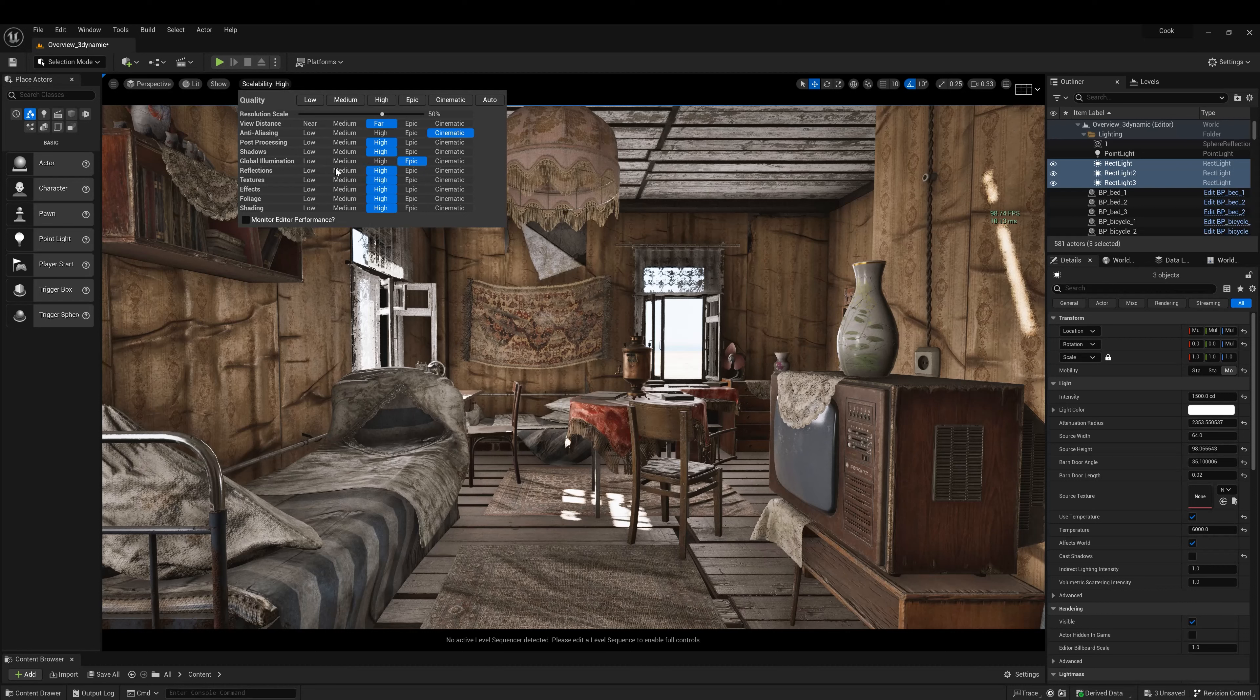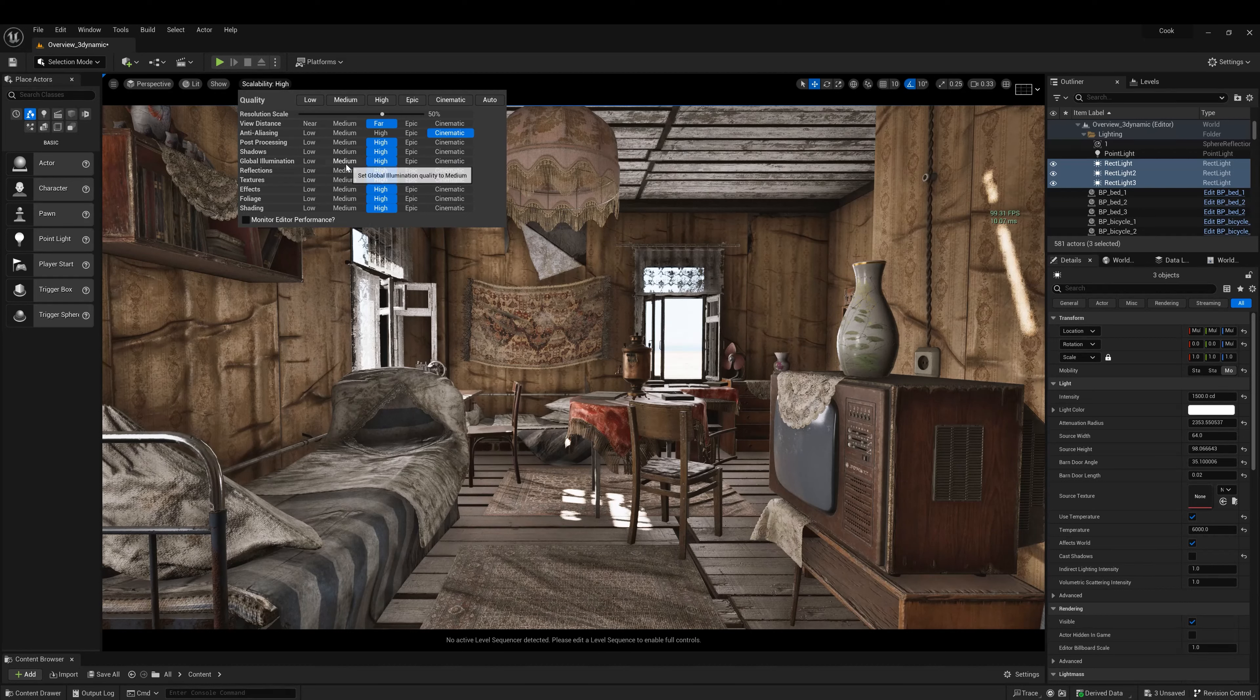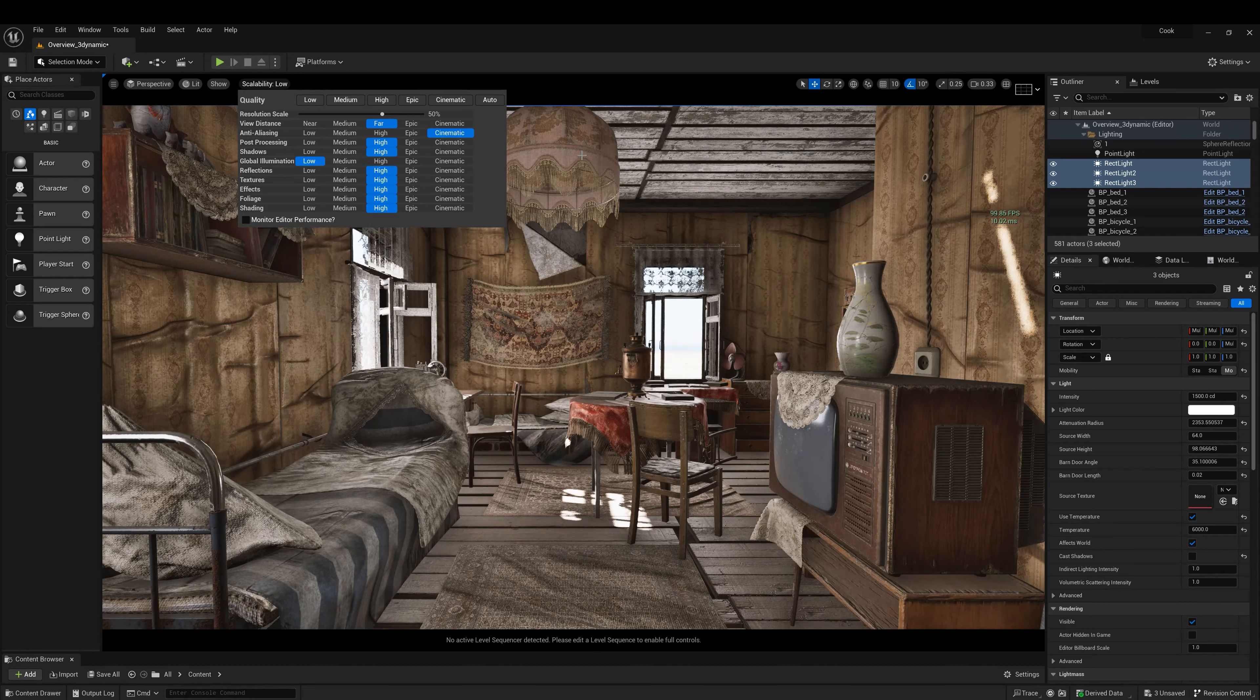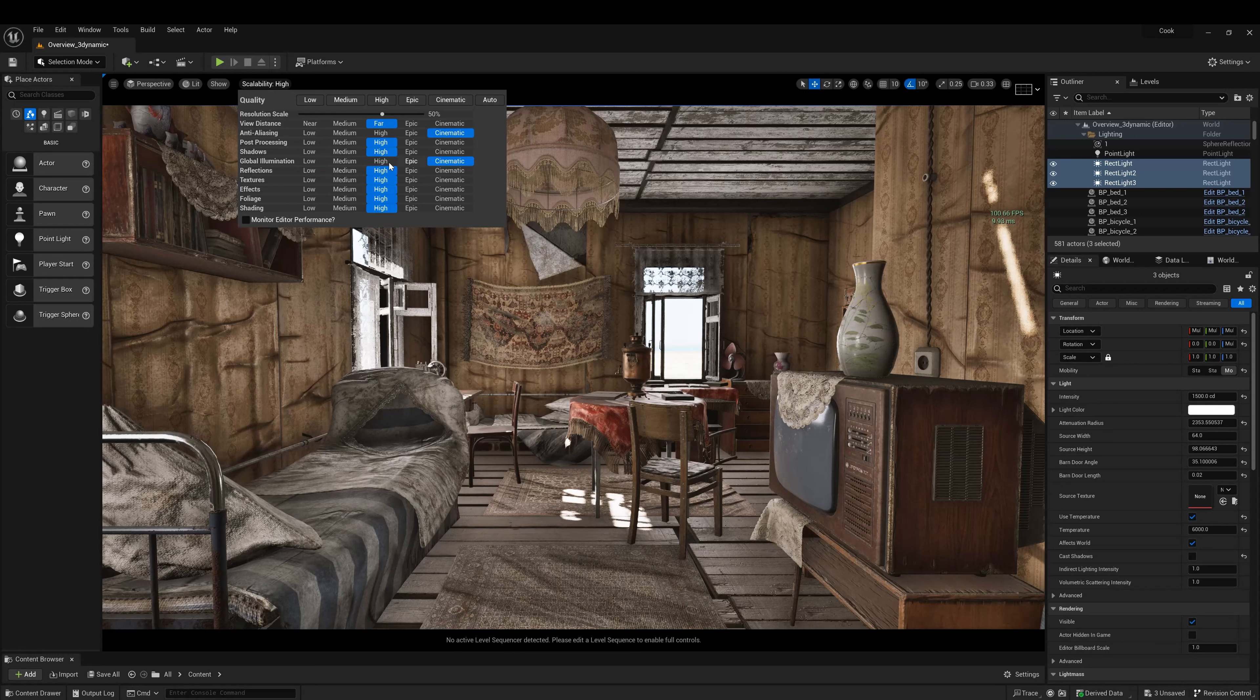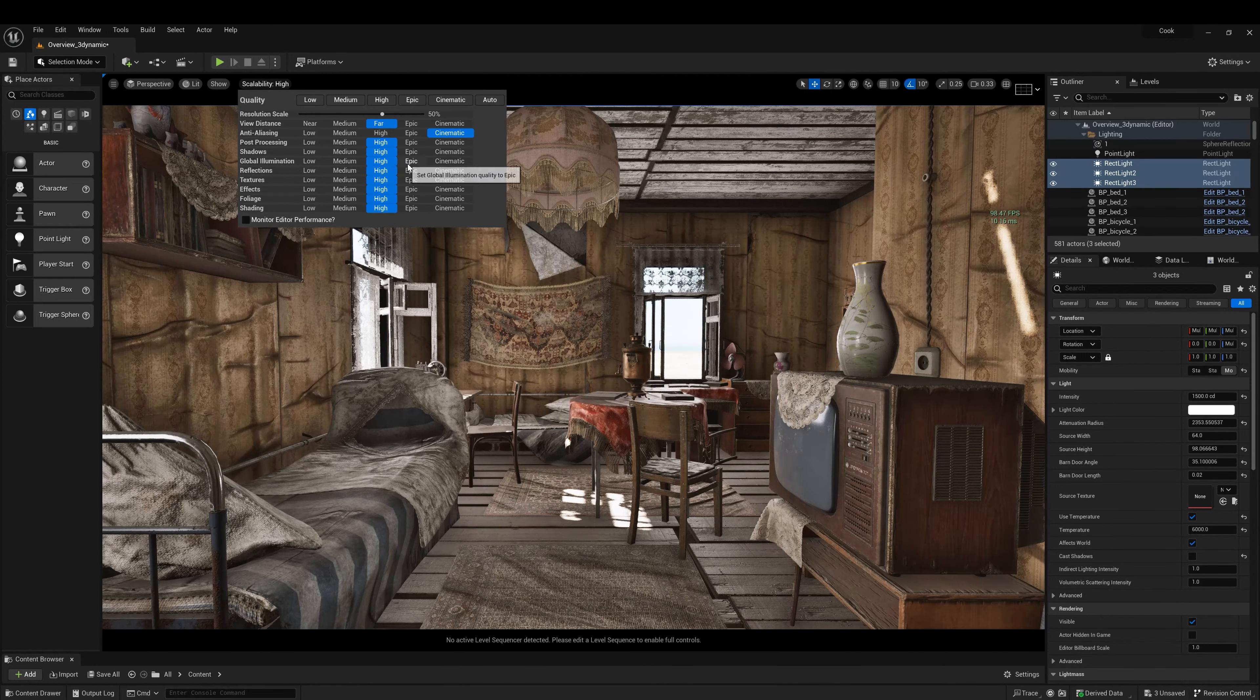So here as we see, if we put cinematic, high, medium, low, global illumination is off. So we don't have global illumination anymore.